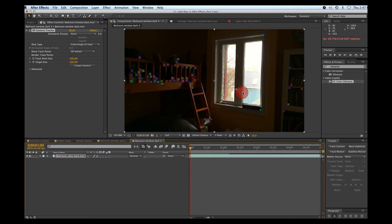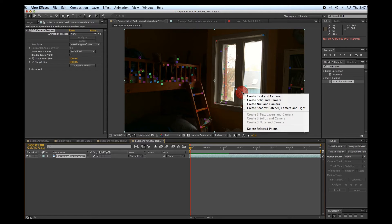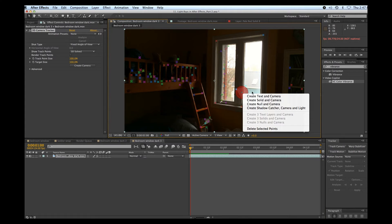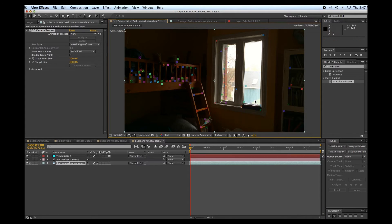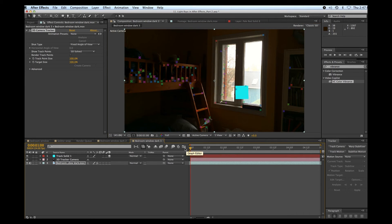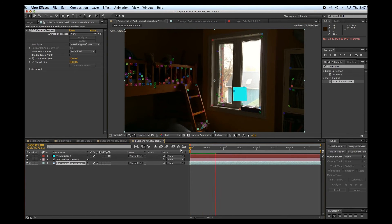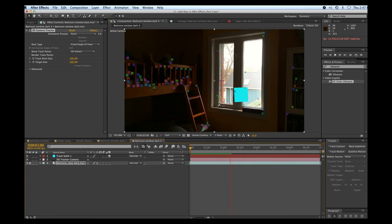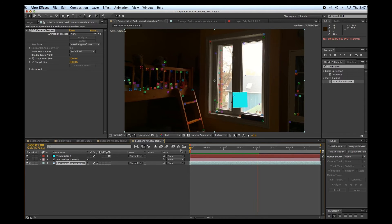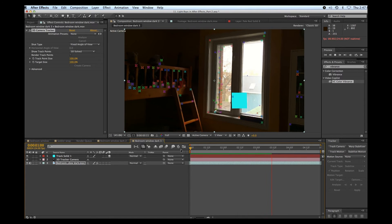I'm on a Mac, by the way, so I'm going to hold down control and I have some options come out. I'm going to create solid and camera. So there's my solid. Let's just see how that sits. That's pretty good.